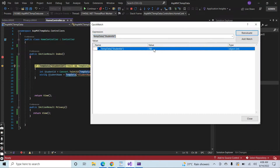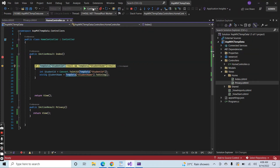So today we learned how to use TempData for sending data from controller to view, from view to controller, and from one action method to another. TempData is a useful feature you can use according to your needs and requirements in ASP.NET MVC .NET Core 6. Thank you for watching the video.